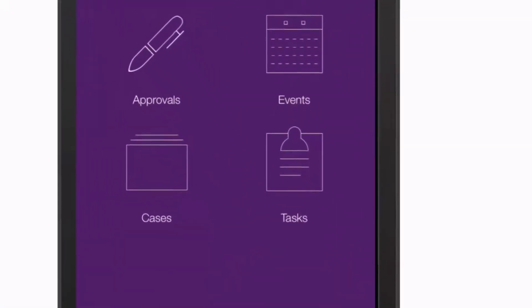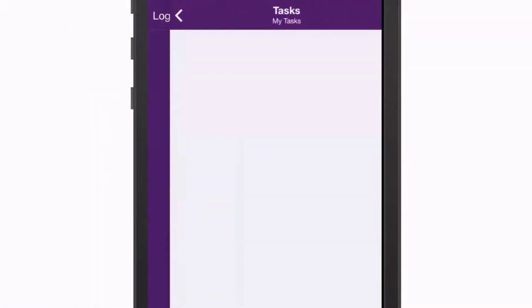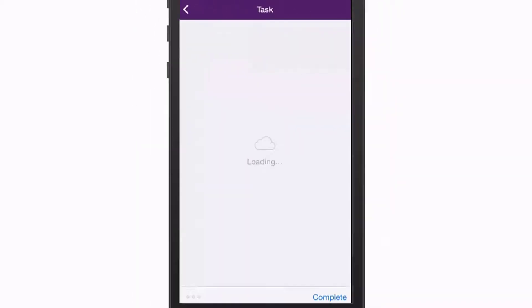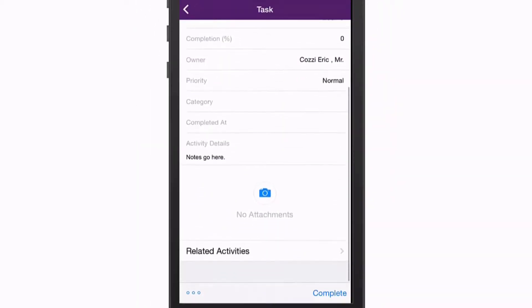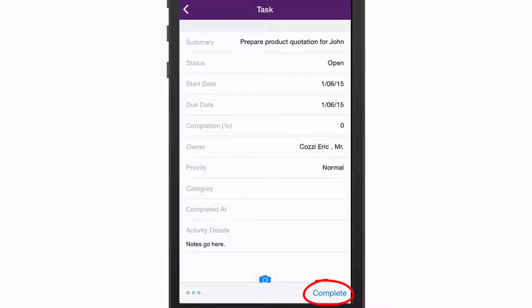Finally, the Tasks section displays all tasks assigned to you. Tasks are similar to events but apply only to you. You can add and edit tasks and mark them as complete by tapping here.